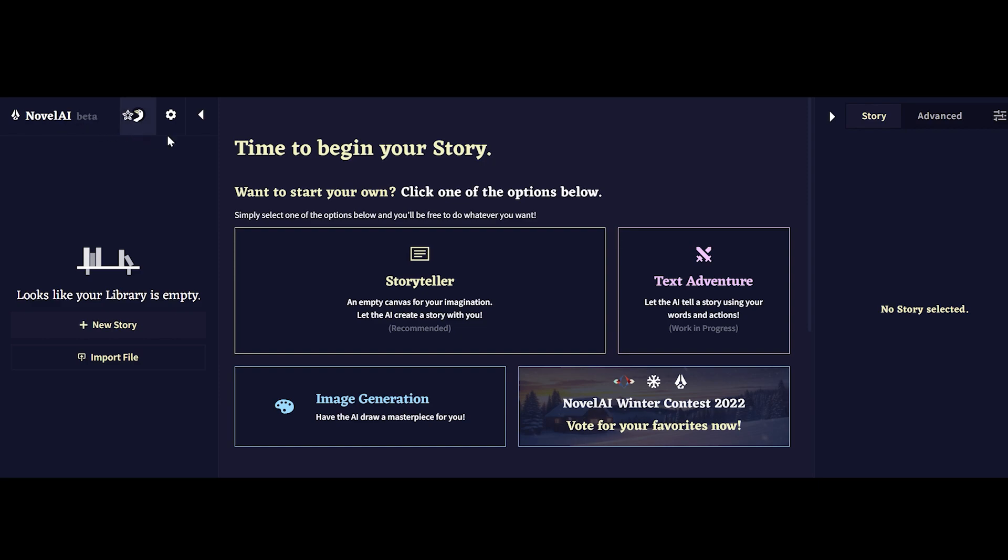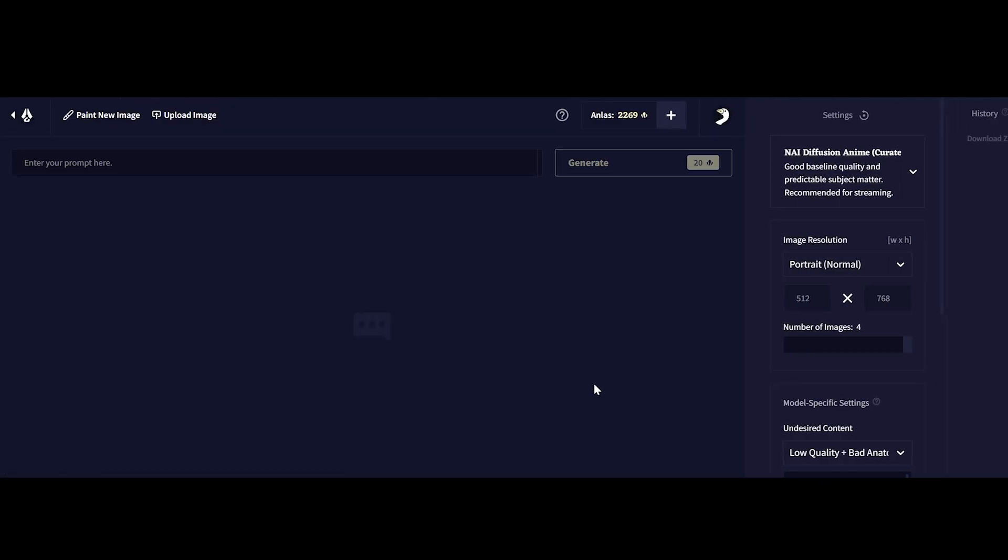Now let's assume that we already created our account and the first step that we want to do is actually click on image generation link right here and we'll proceed to the main interface that we'll be using for the rest of the video.